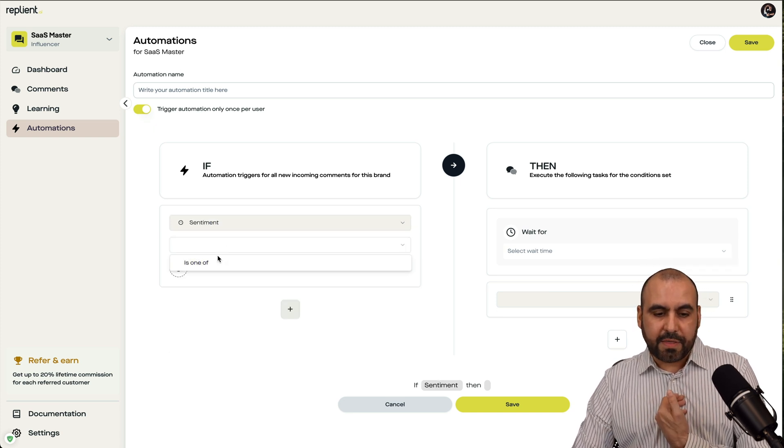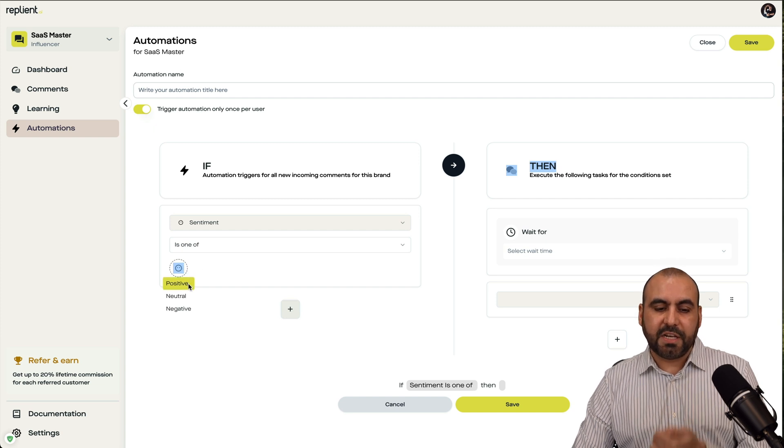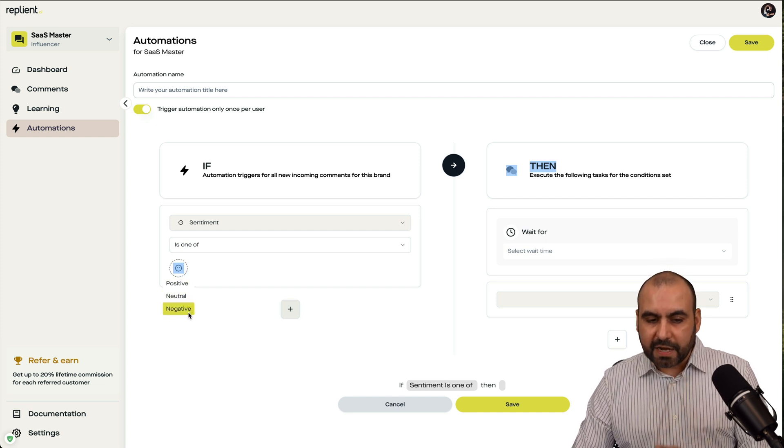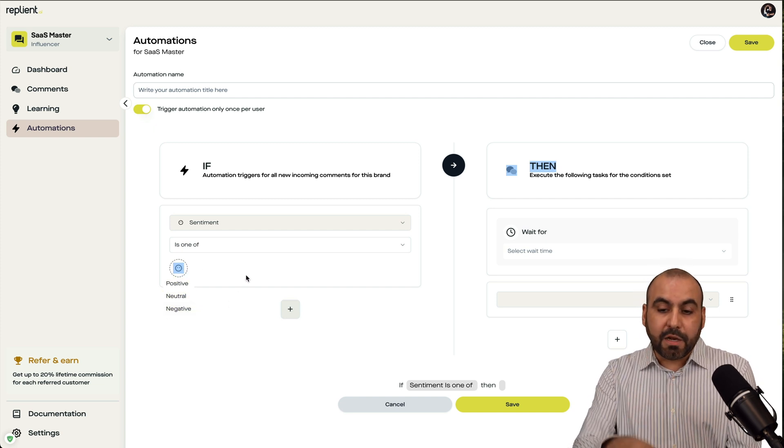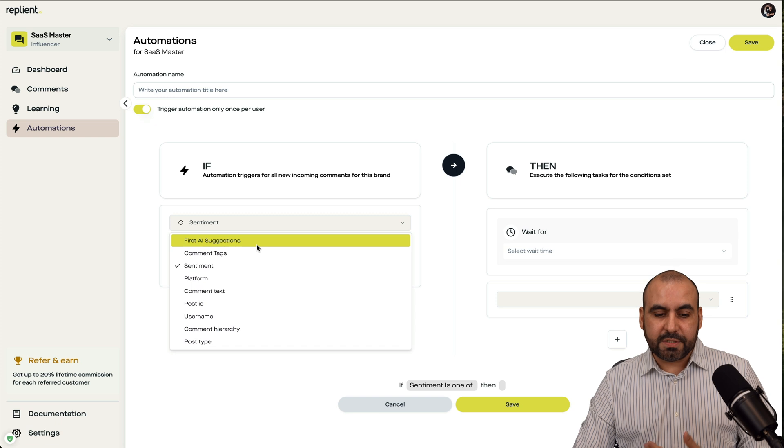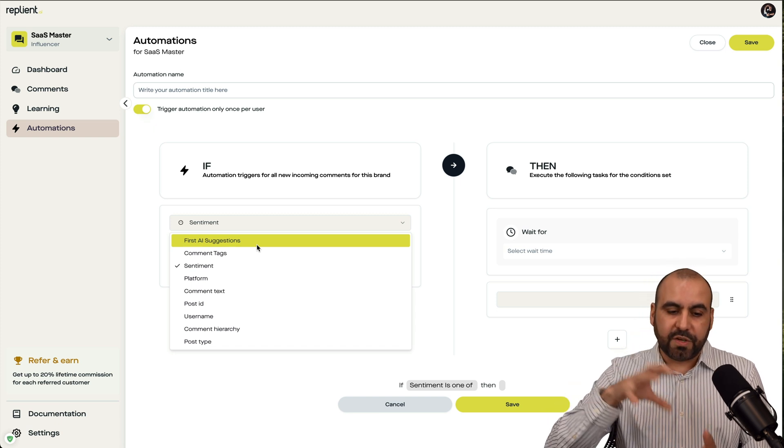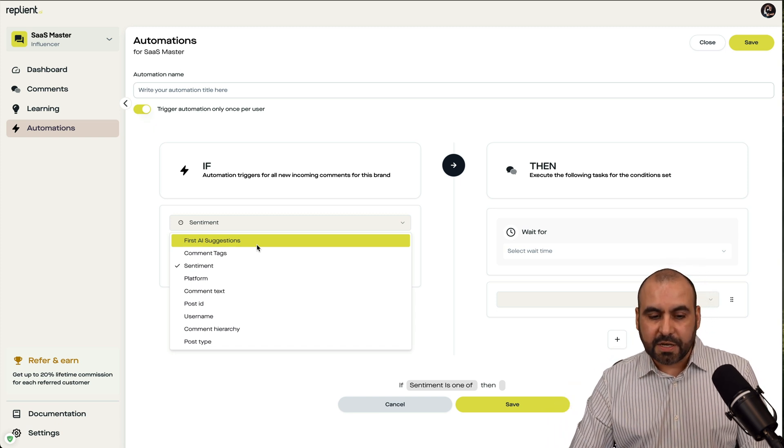And depending on that, do something. And there's several options that you have available to do different automations. Even on post ID, username. So if you have a specific username, you could do something with that.